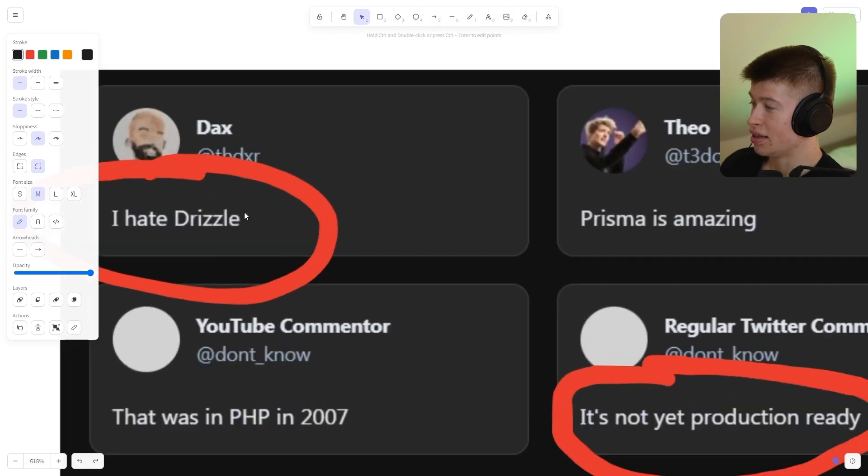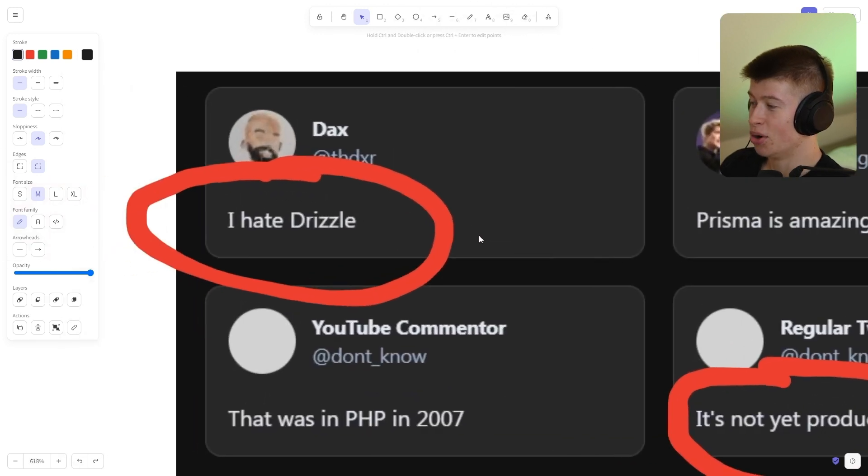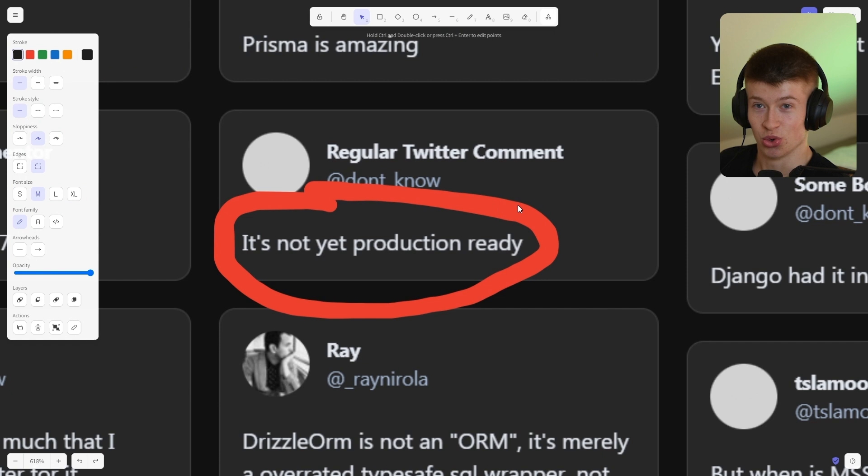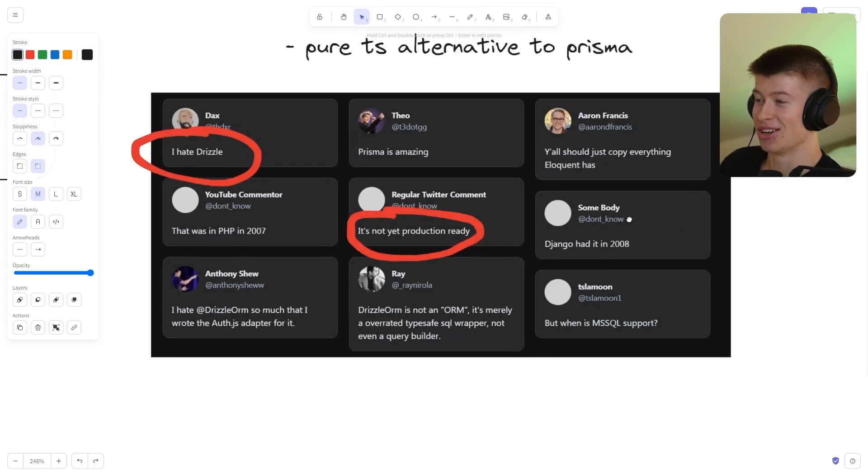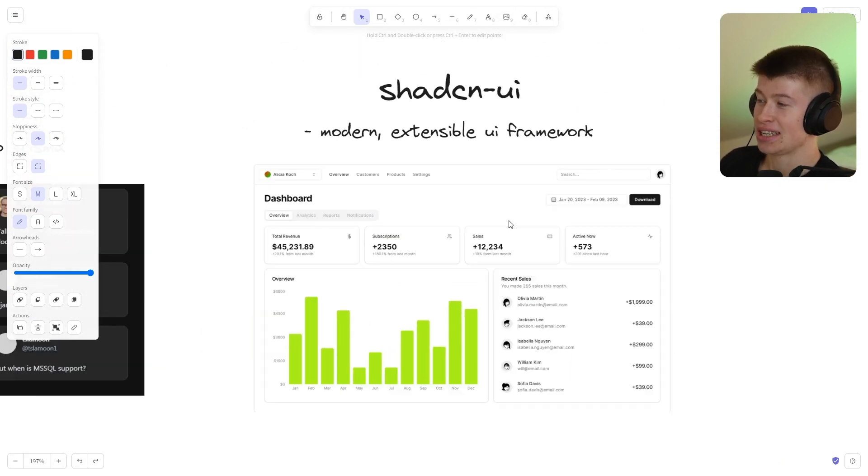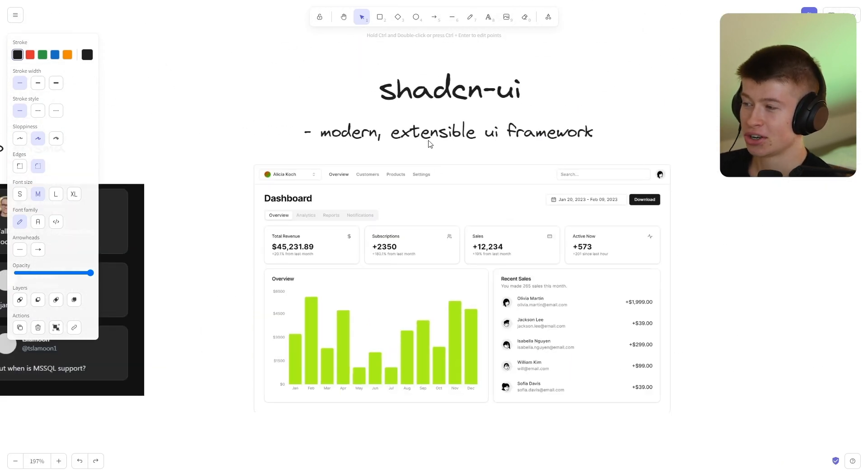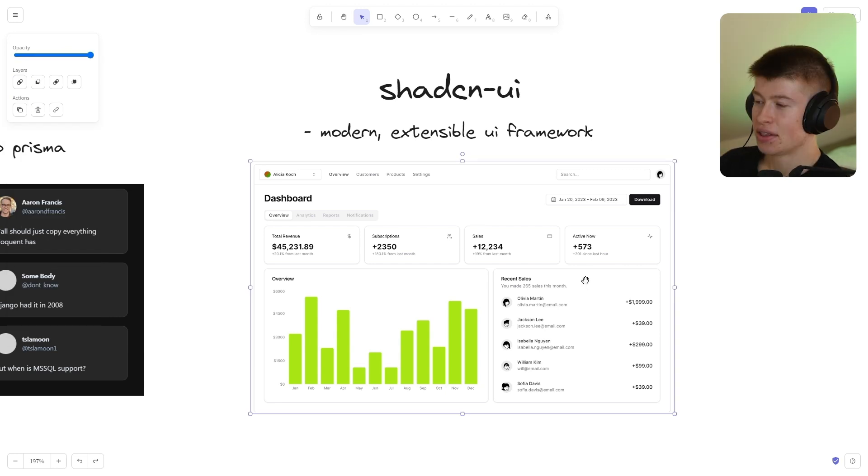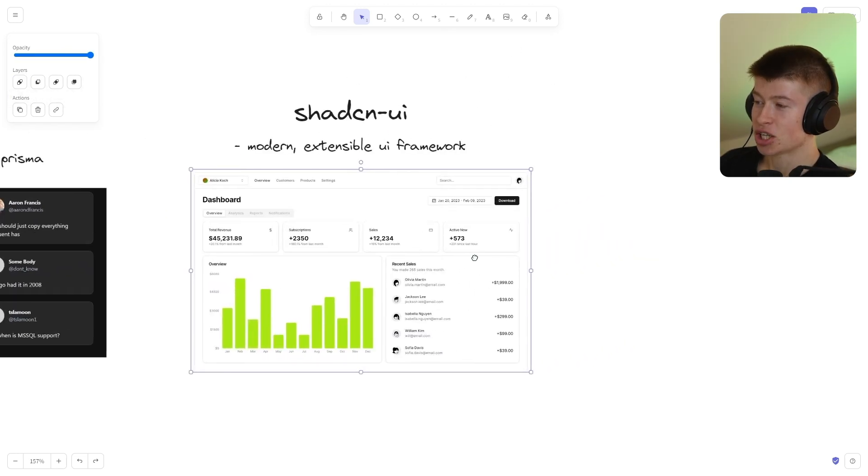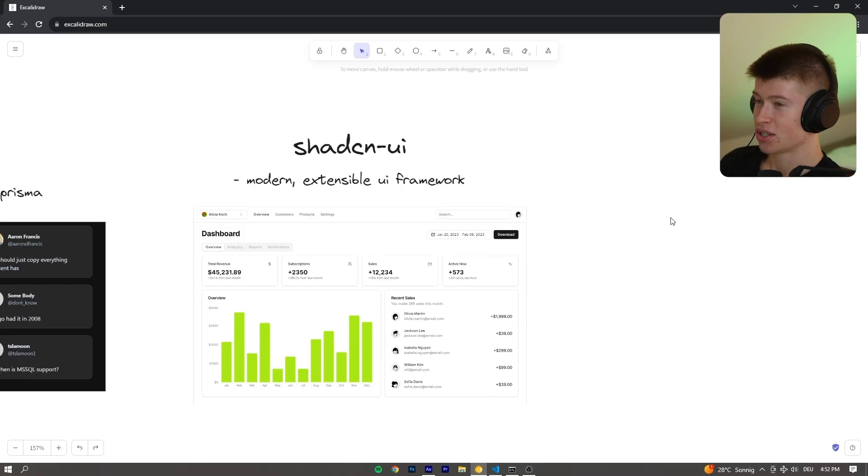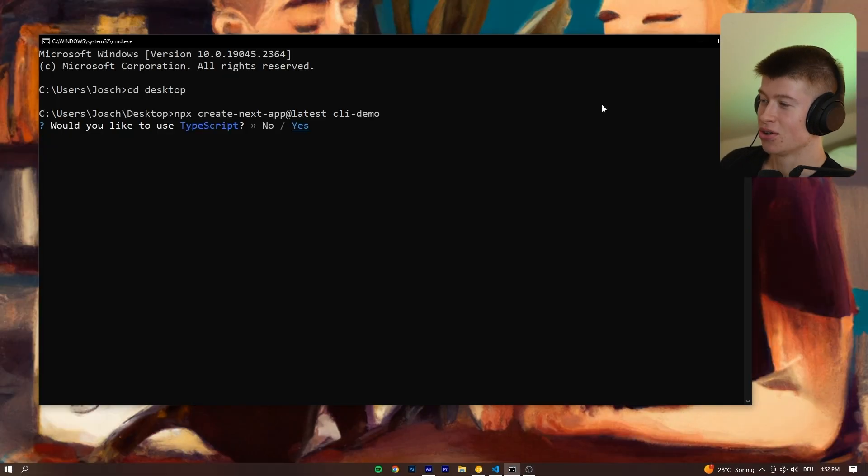And as you can tell by these testimonials right here, it's really, really good. And anyways, third up is ShadCN UI. It's a modern extensible UI framework. You can build awesome stuff with it. You're going to see that. And then the last thing I actually forgot while making this graph. So we're going to take a look at that in the CLI together.